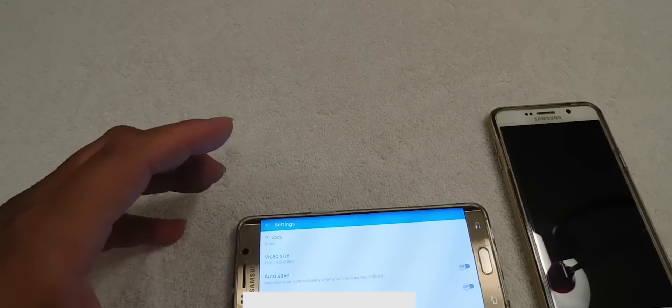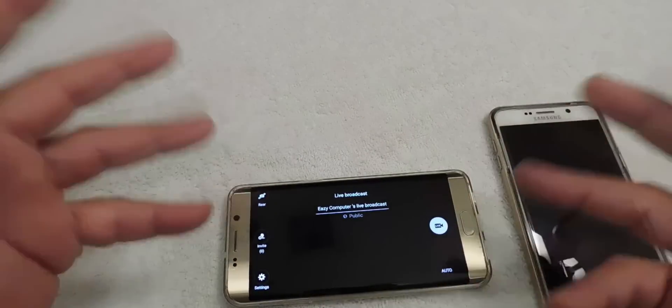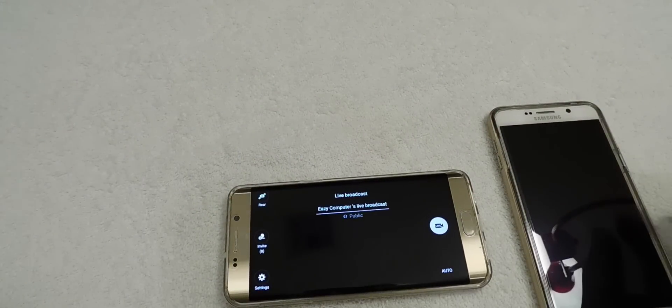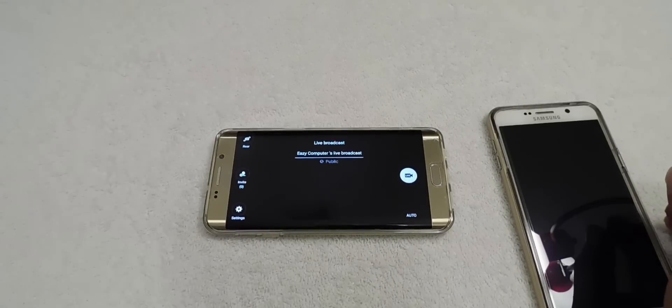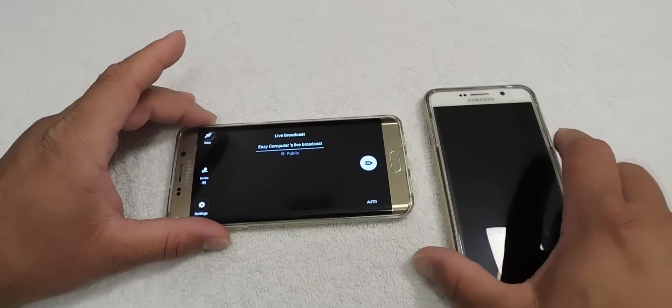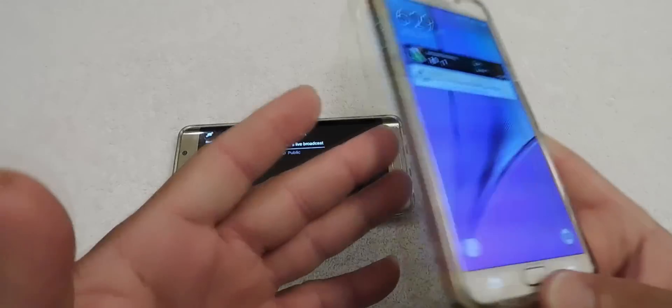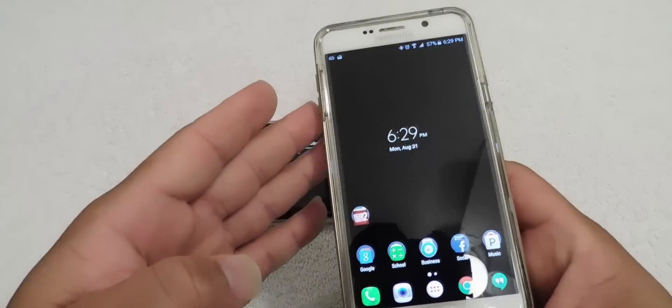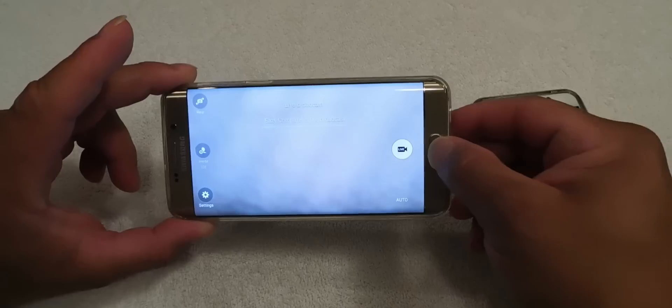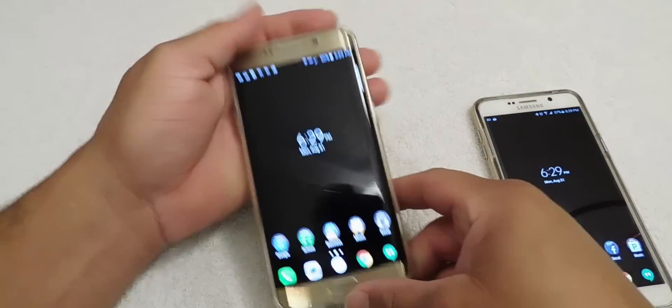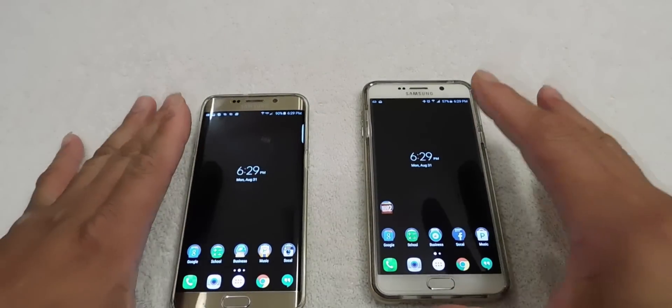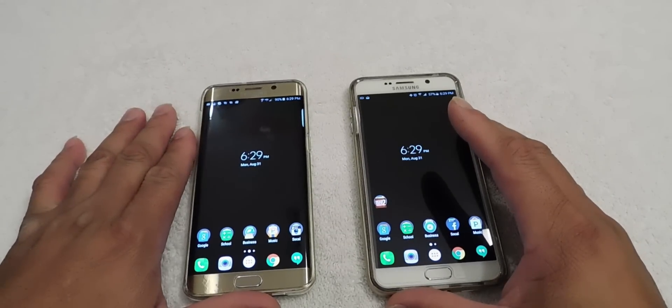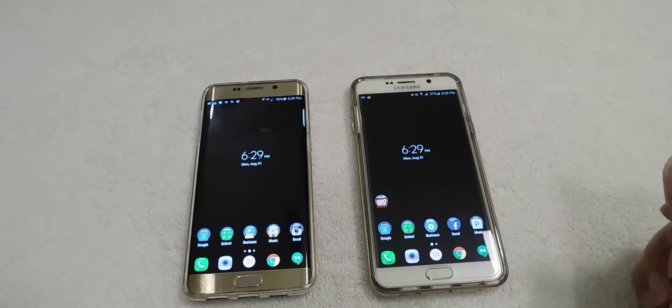Again, I have to blur some of this stuff because it does have my account information. If you do have any questions, feel free to leave a comment down below and I can help you get through this. Again, if you have a Galaxy Note 5 or a Galaxy S6 Edge Plus, the broadcast feature is available, live YouTube.